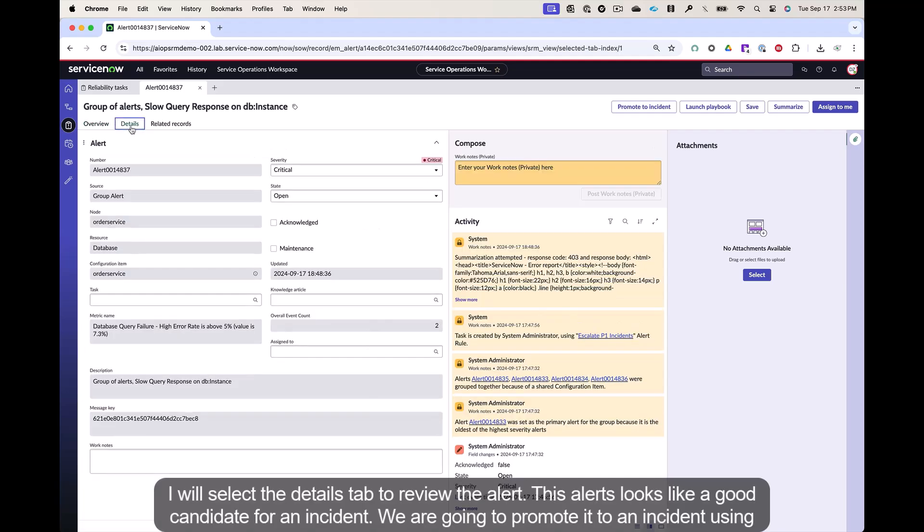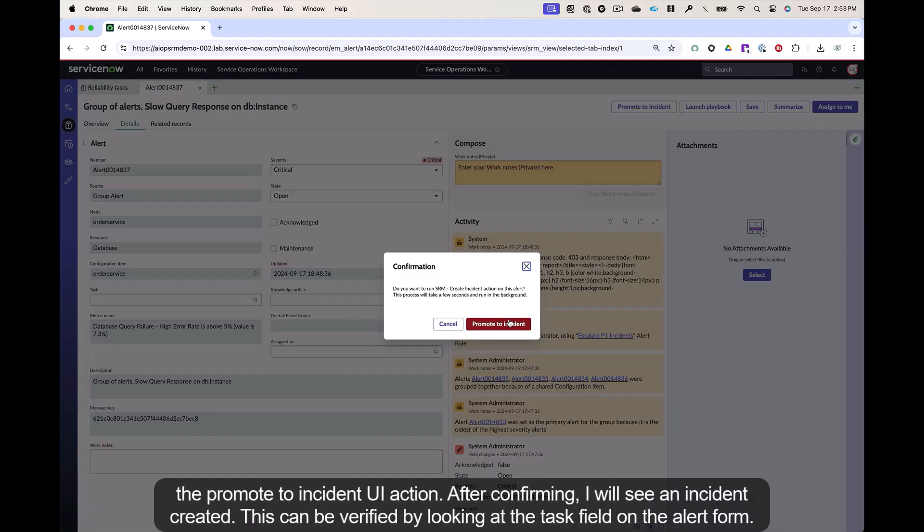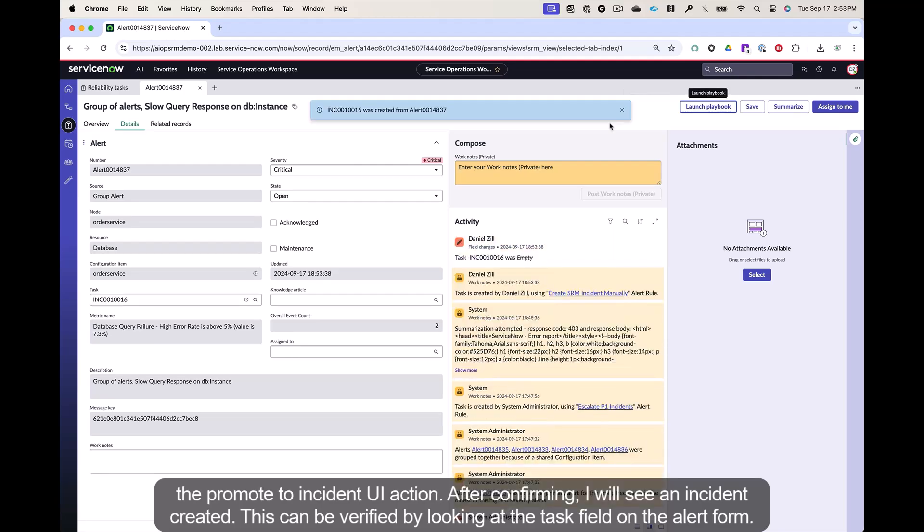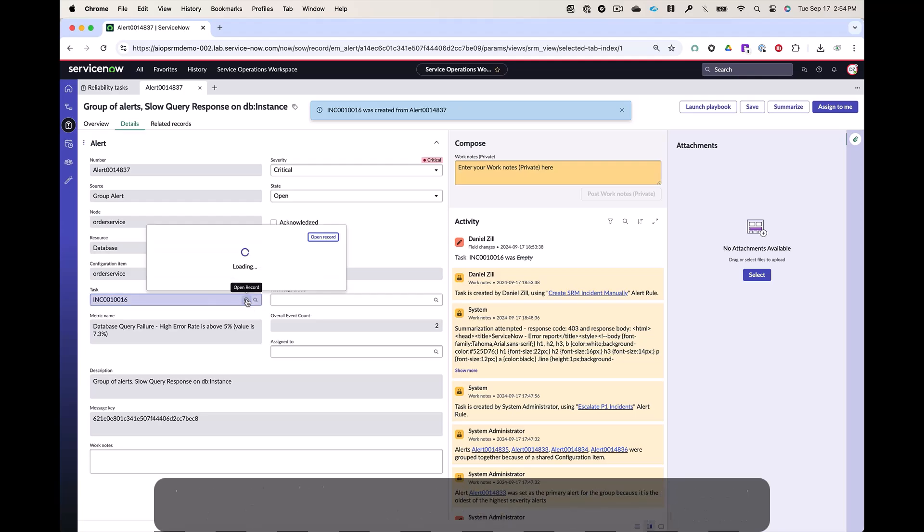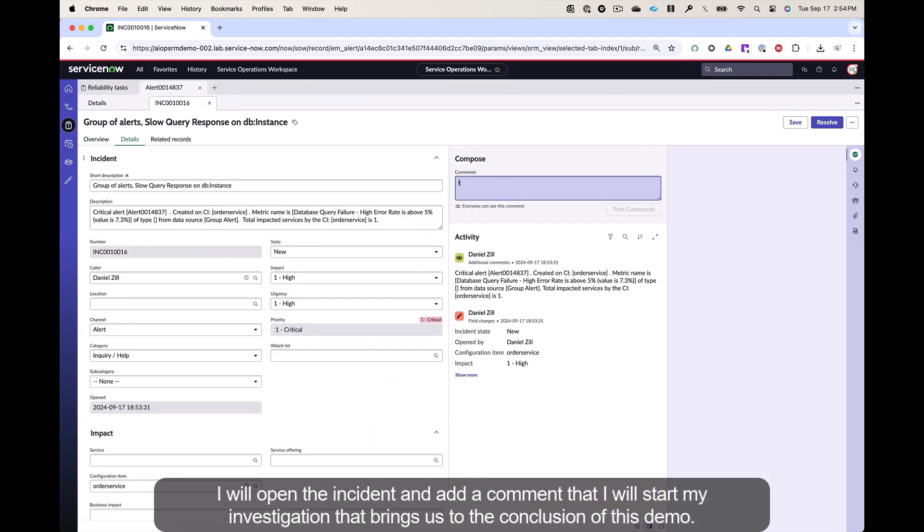I will select the details tab to review the alert. This alert looks like a good candidate for an incident. We are going to promote it to an incident using the promote to incident UI action. After confirming, I will see an incident created. This can be verified by looking at the task field on the alert form. I will open the incident and add a comment that I will start my investigation.